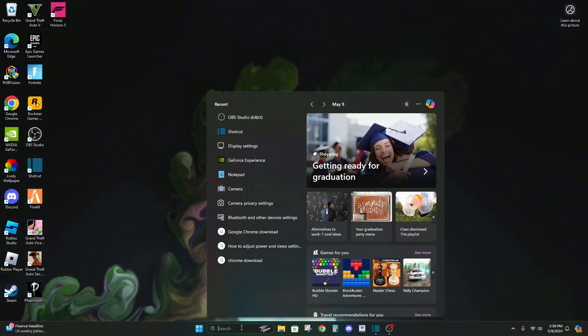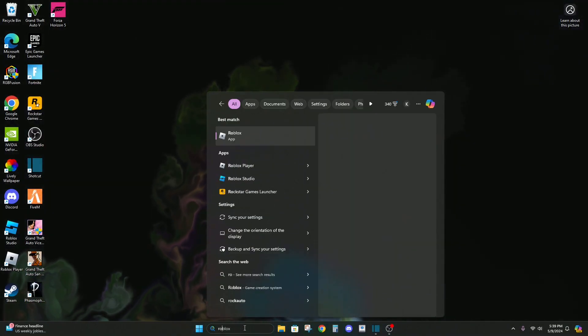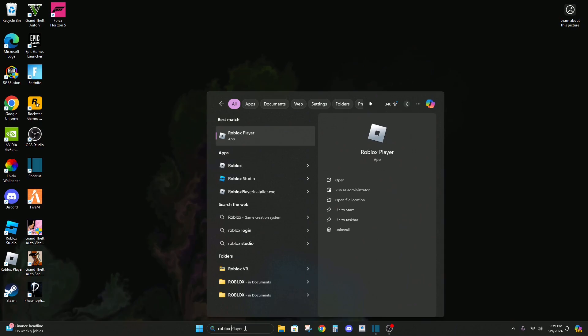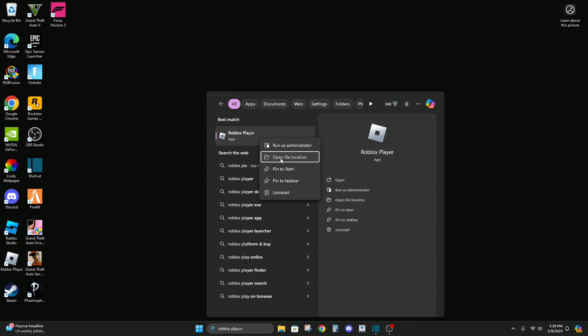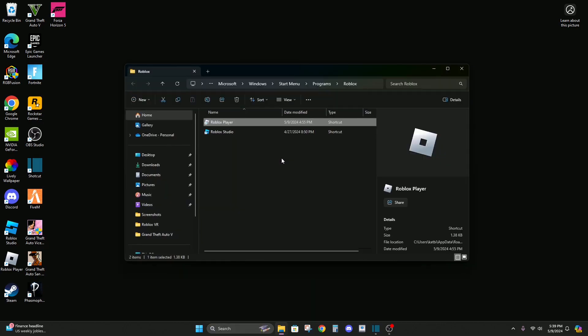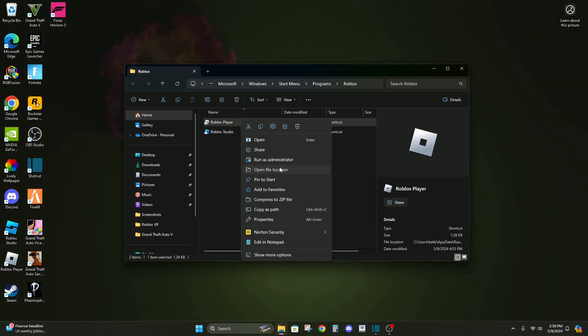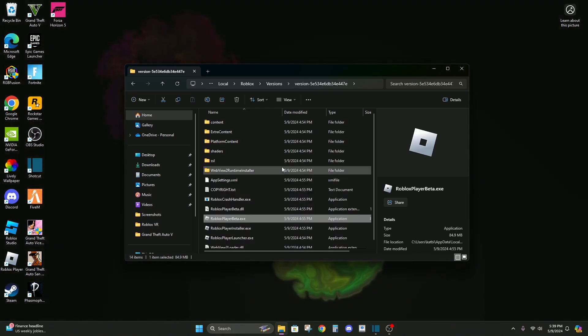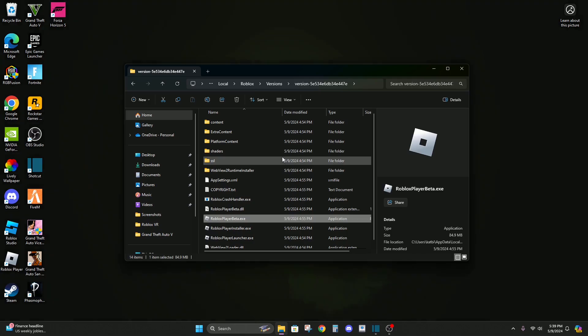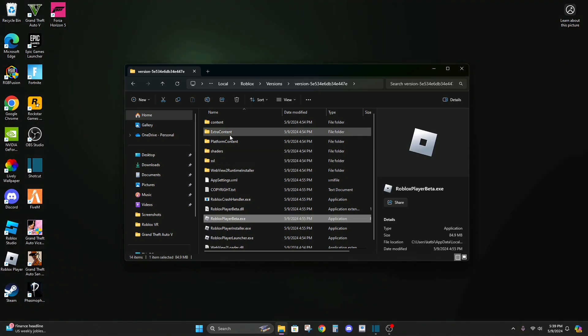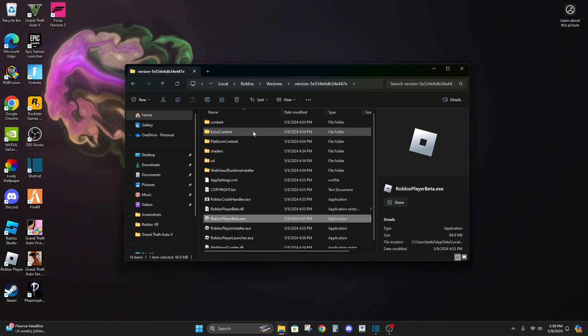Alright, so the first thing you want to do is go to Roblox player and then open file location, right click open file location, then right click open file location again. Make sure you do everything exactly like I do or it won't work, make sure you get all the text right.